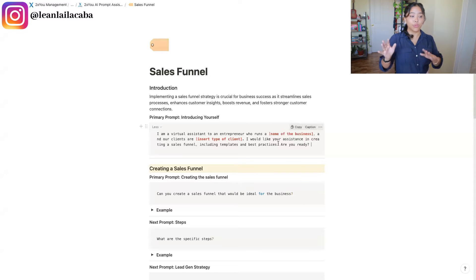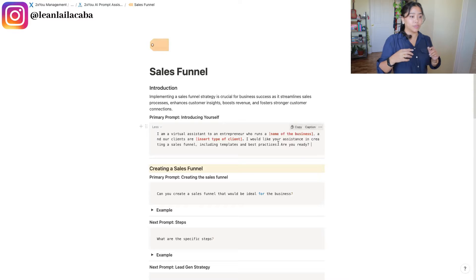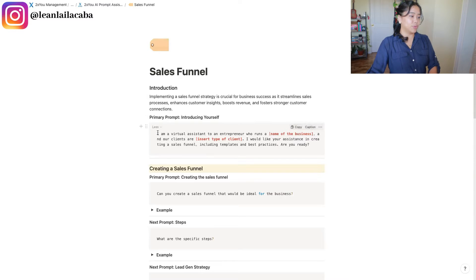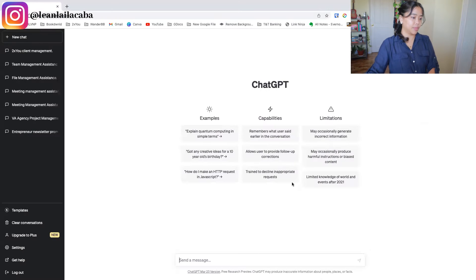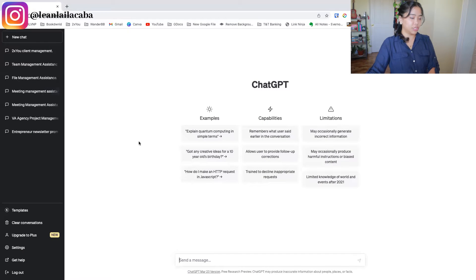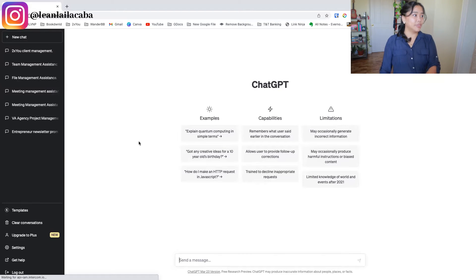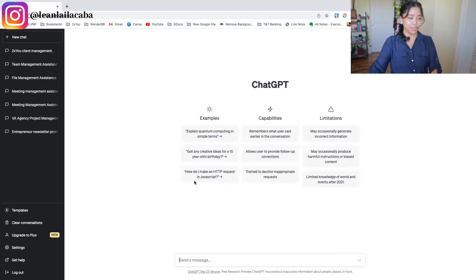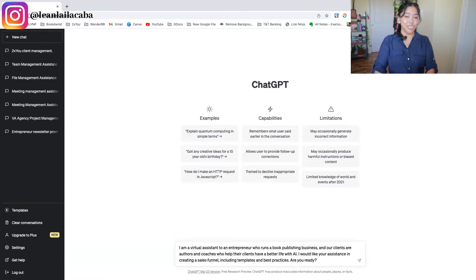We'll go back and forth using this as our template. You guys know how the AI Prompt Assistant works — you can grab it with the special discount in the description below. We'll grab this, hit copy, then open ChatGPT. I'll hit refresh since I haven't looked at this tab in a while, and paste it in.